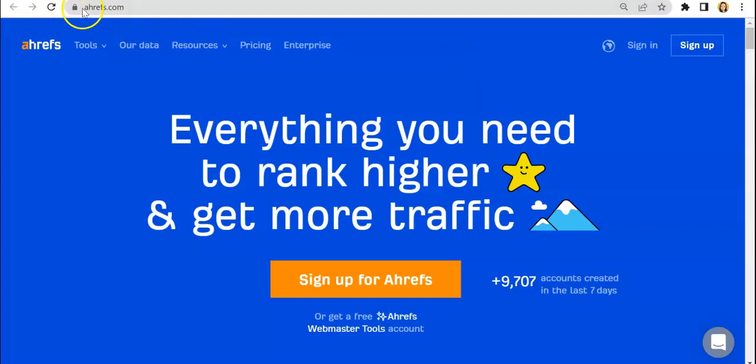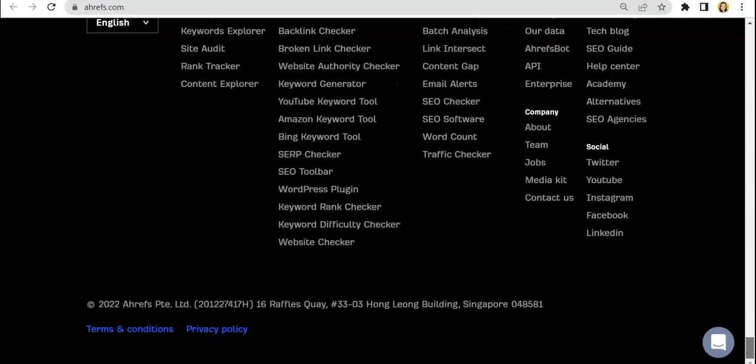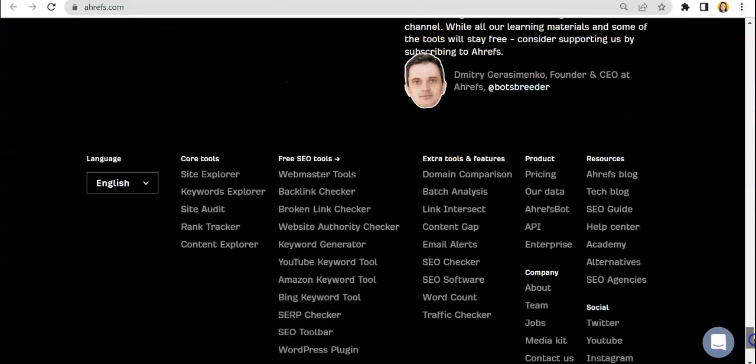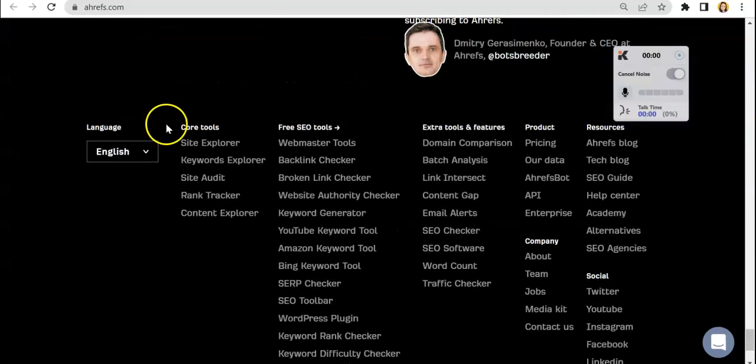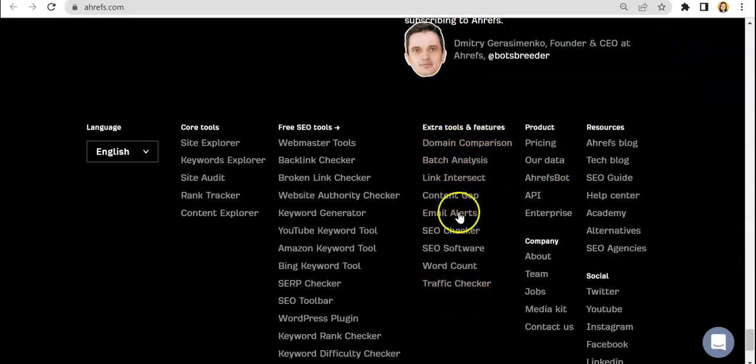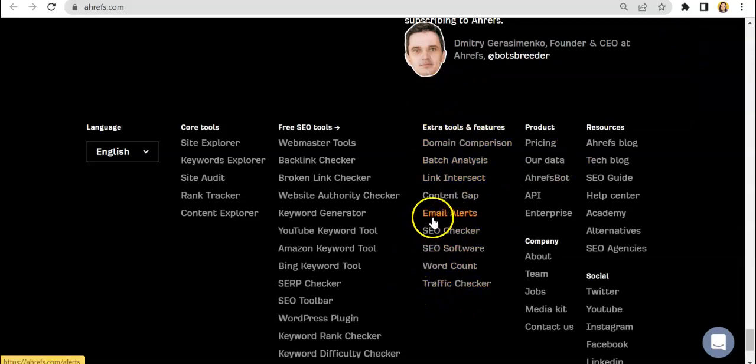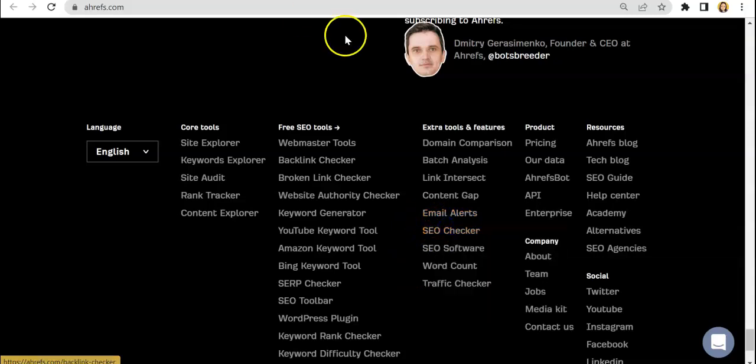So as you can see, I'm already on the Ahrefs landing page and just scrolling to the bottom most part of the page. You would see all of these extra tools and features listed and today we will be doing email alerts.